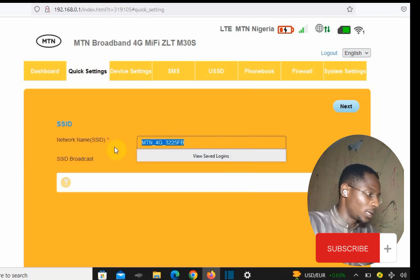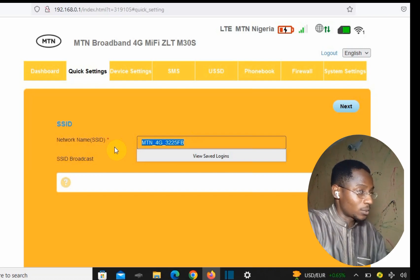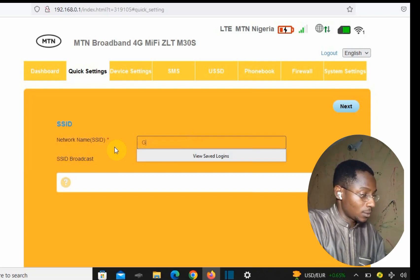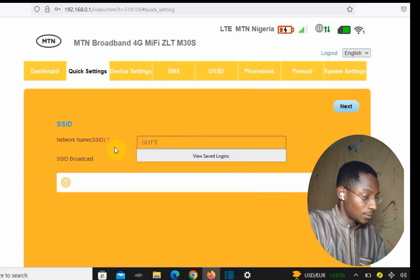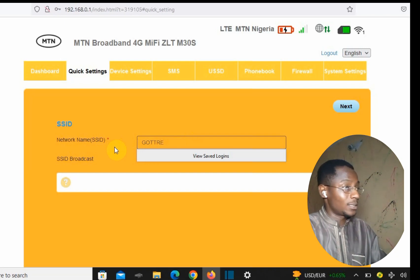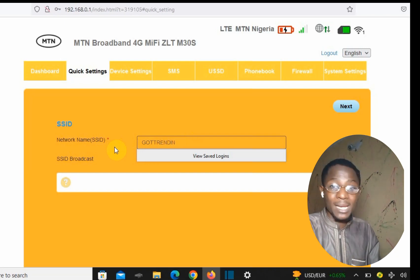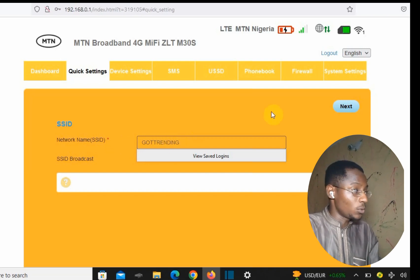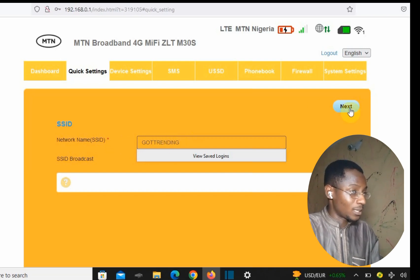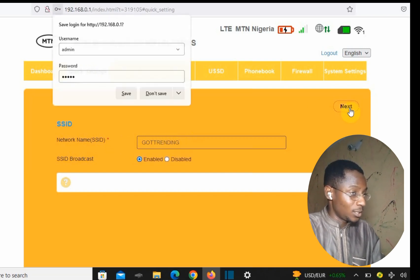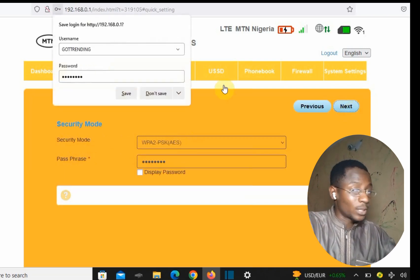Let's change the network name to 'Got Trending'. So we type in 'Got Trending' and then tap Next. Once you tap Next, it brings you to the security mode screen.